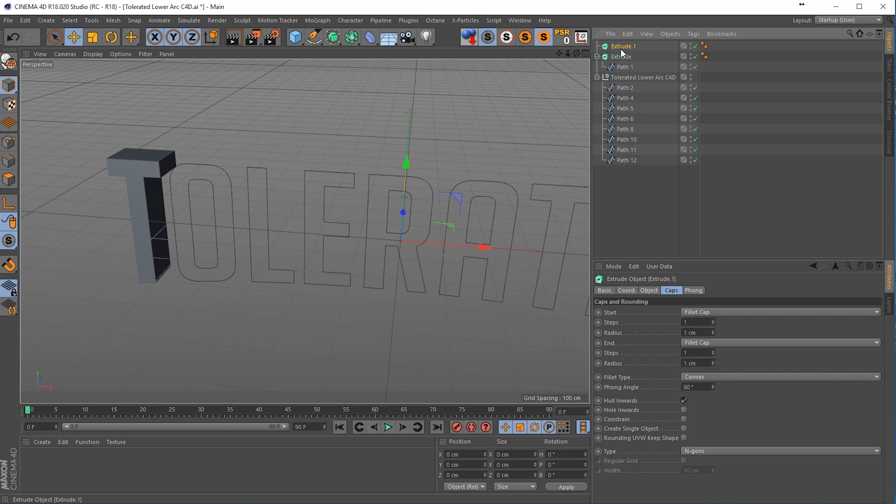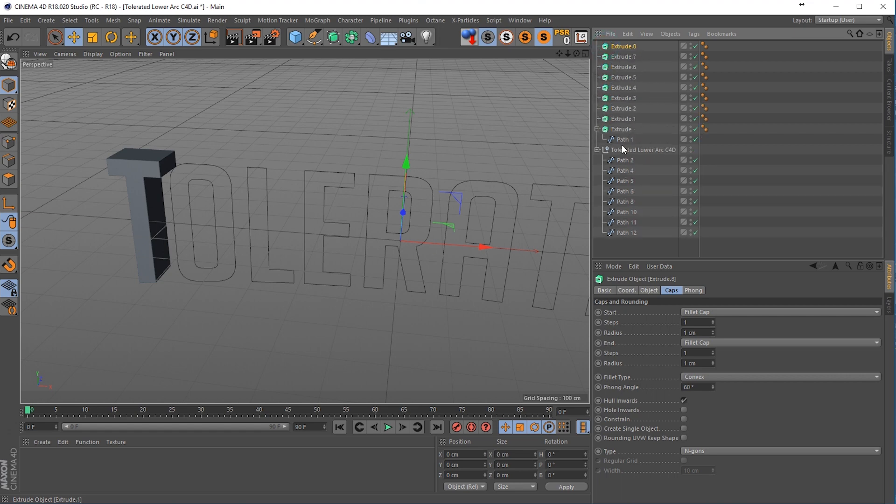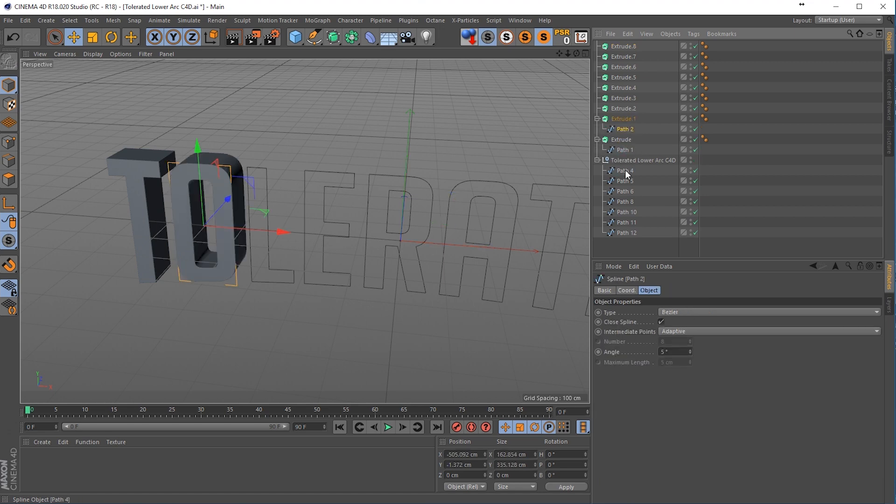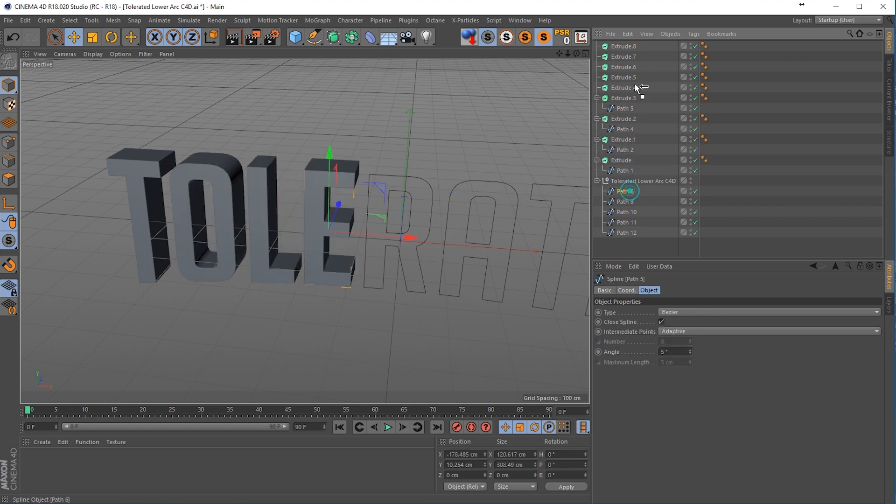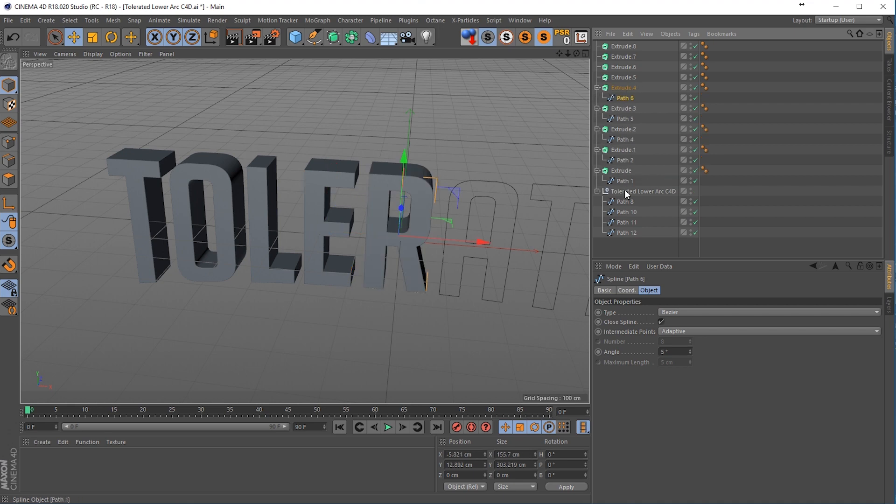So we can copy the extrude, 1, 2, 3, 4, 5, 6, 7. Now we can just drag all the paths in there. There we go.